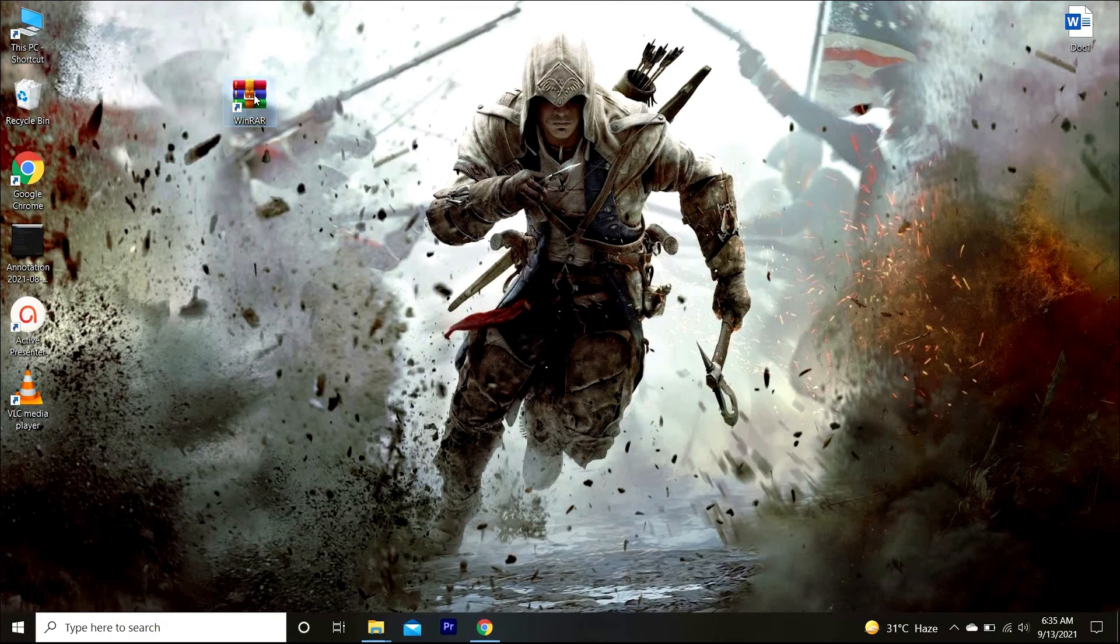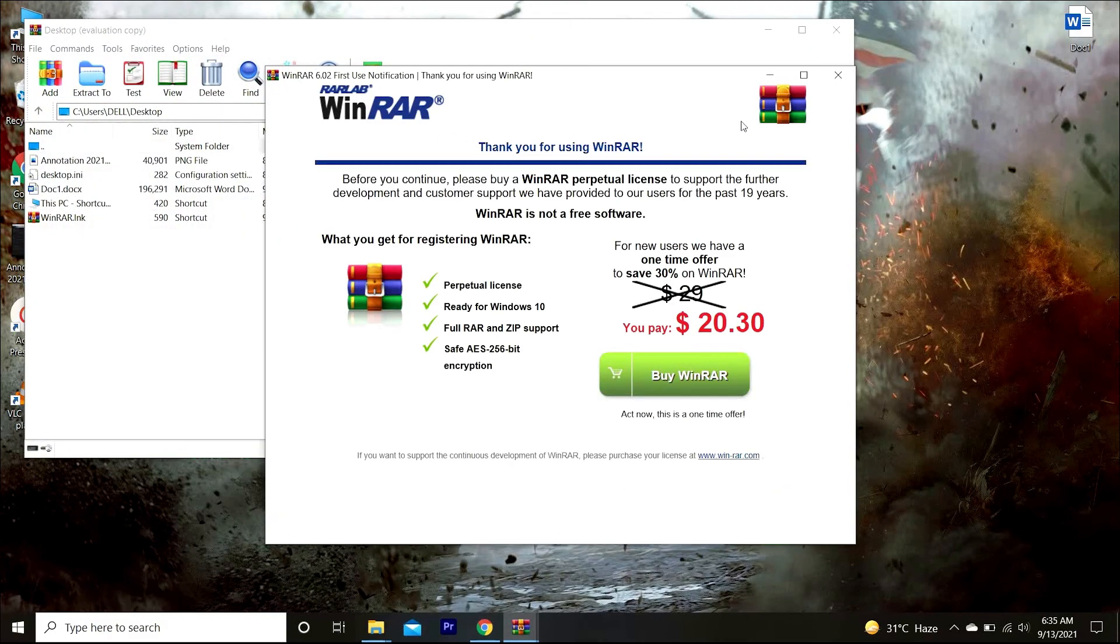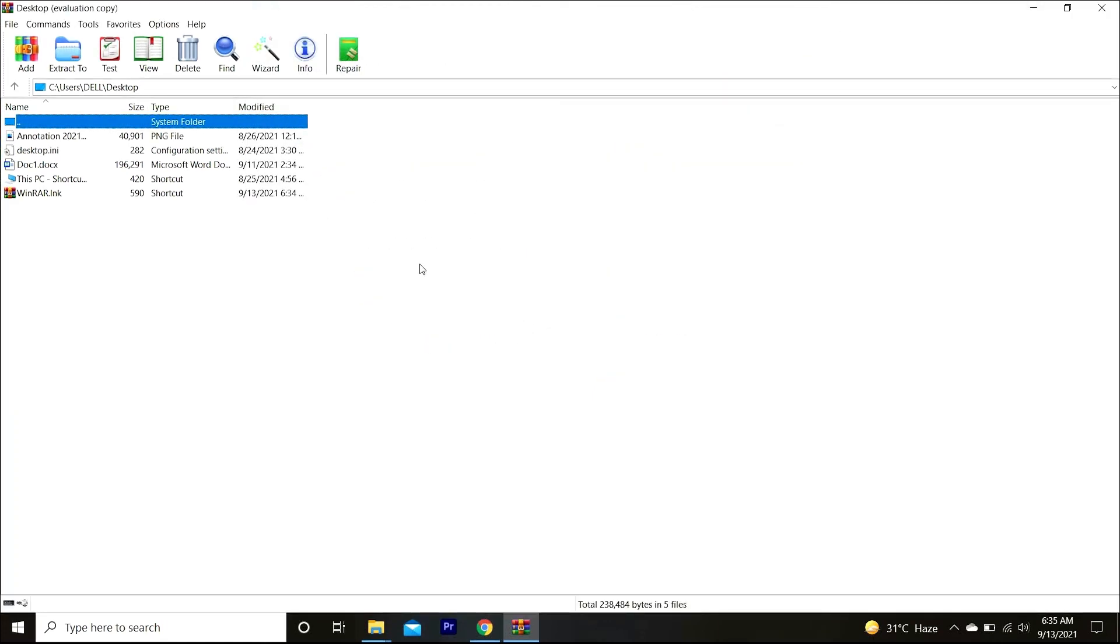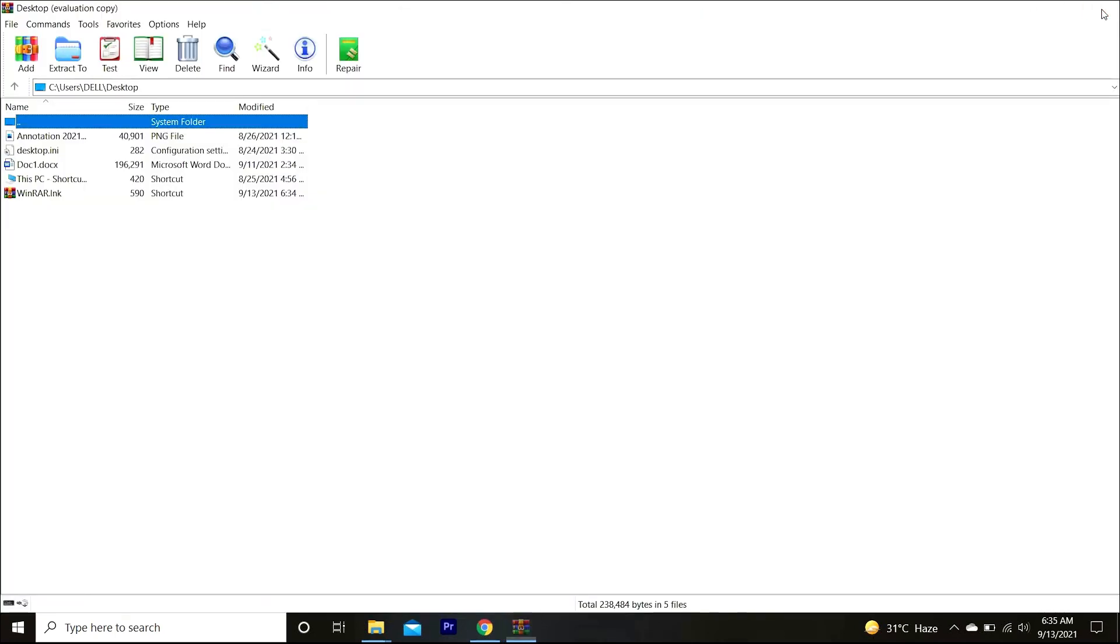Now you have to open the shortcut by double clicking. It will show you a pop-up, so simply close it. As you can see, it is ready to use. You can compress and extract the files using it.